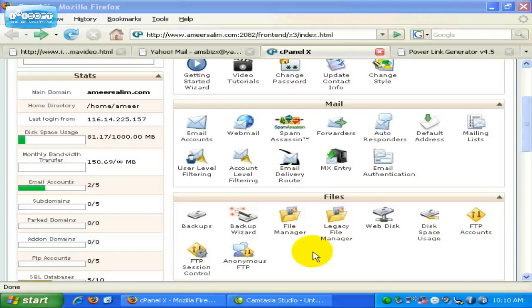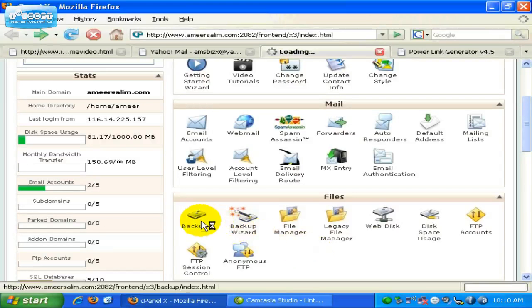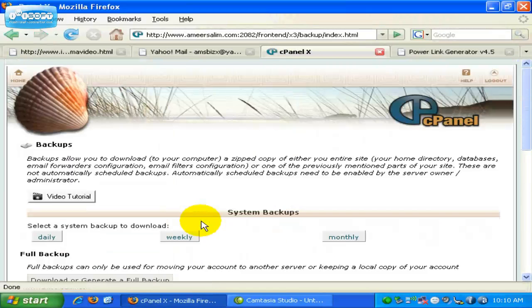To backup your files, click on this icon over here, and on this page...